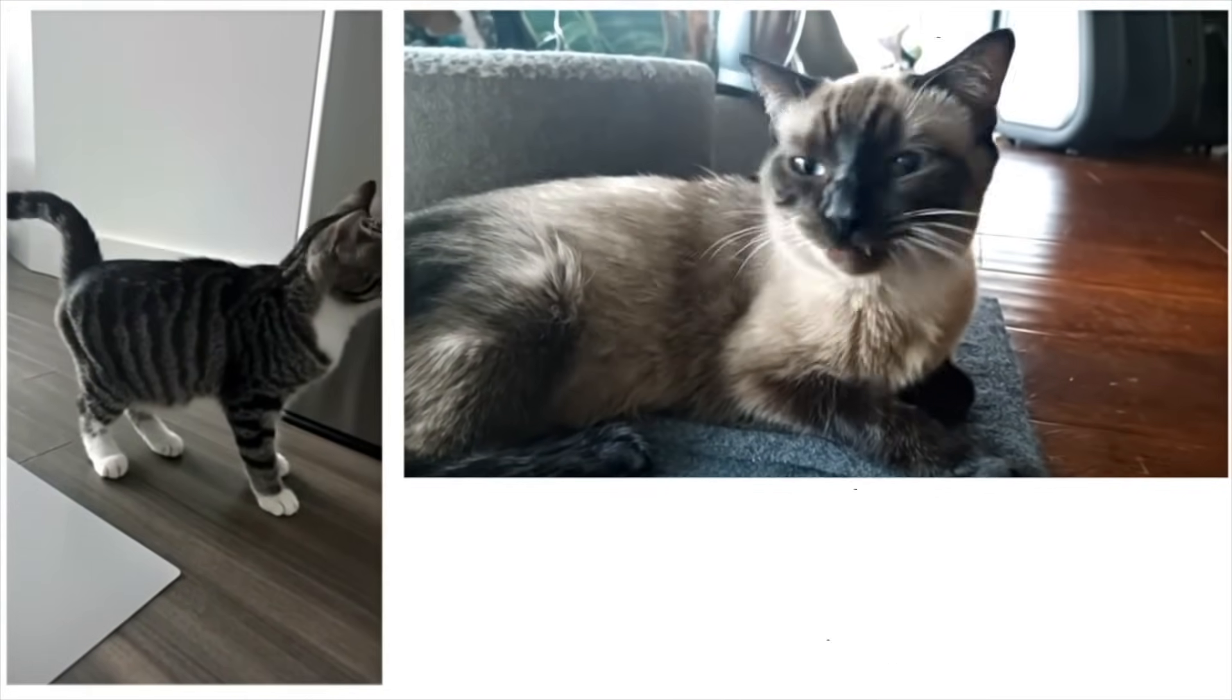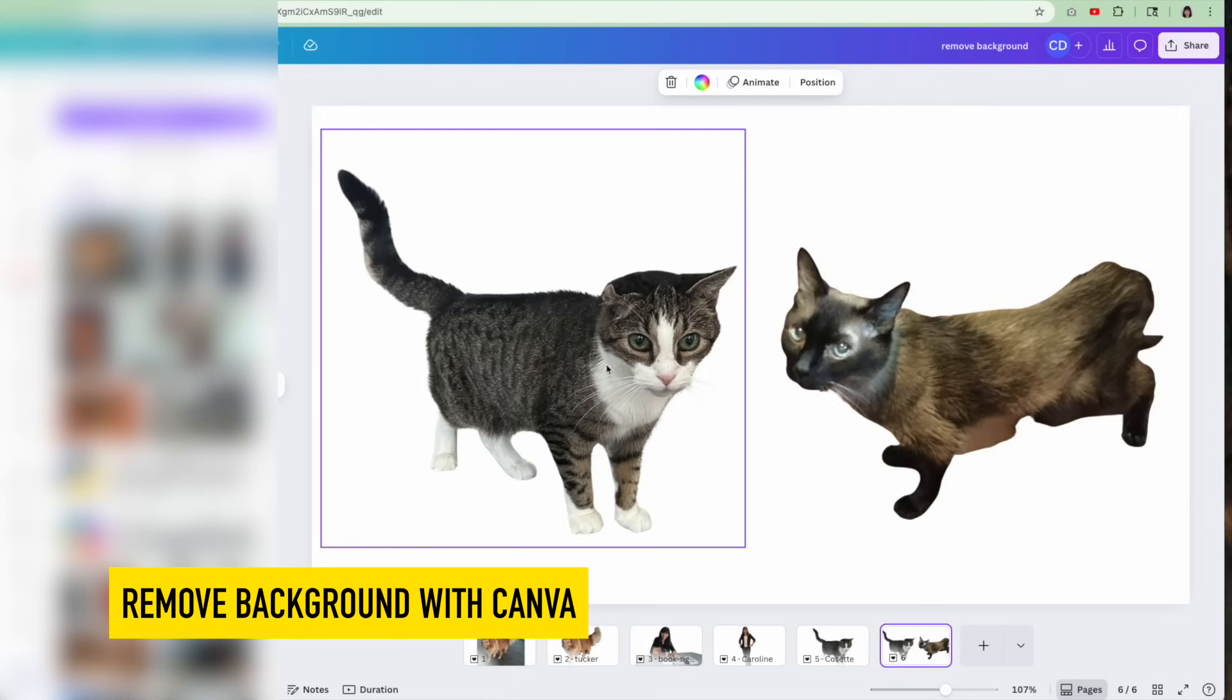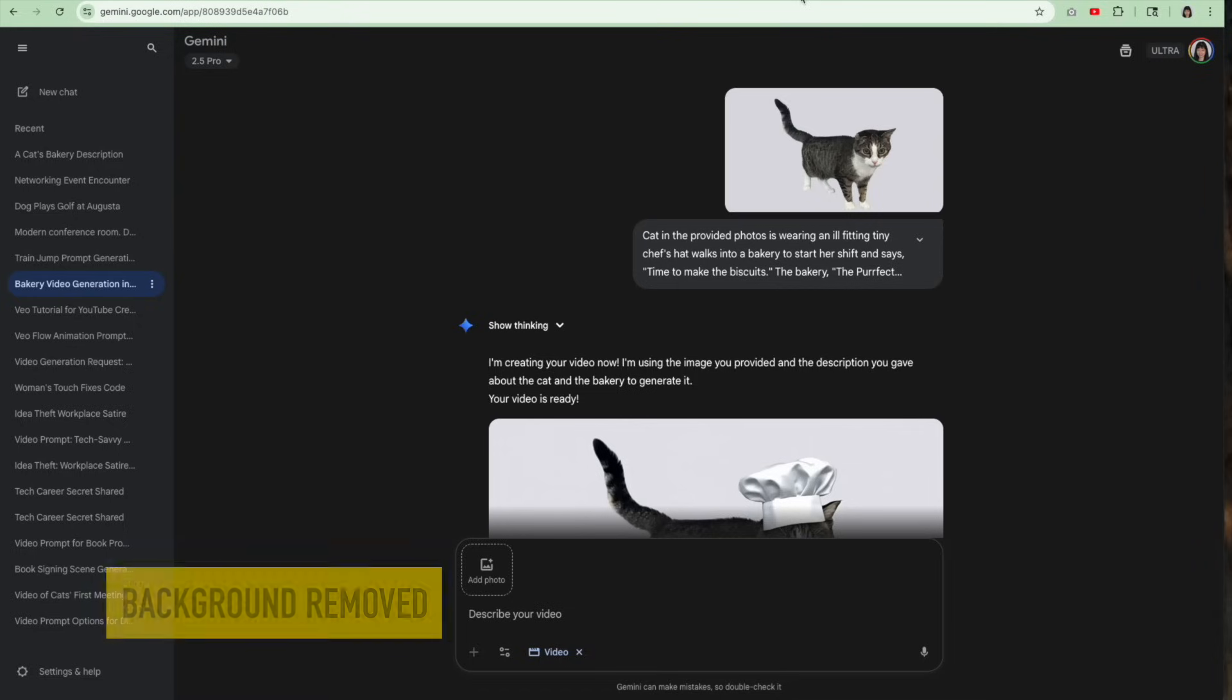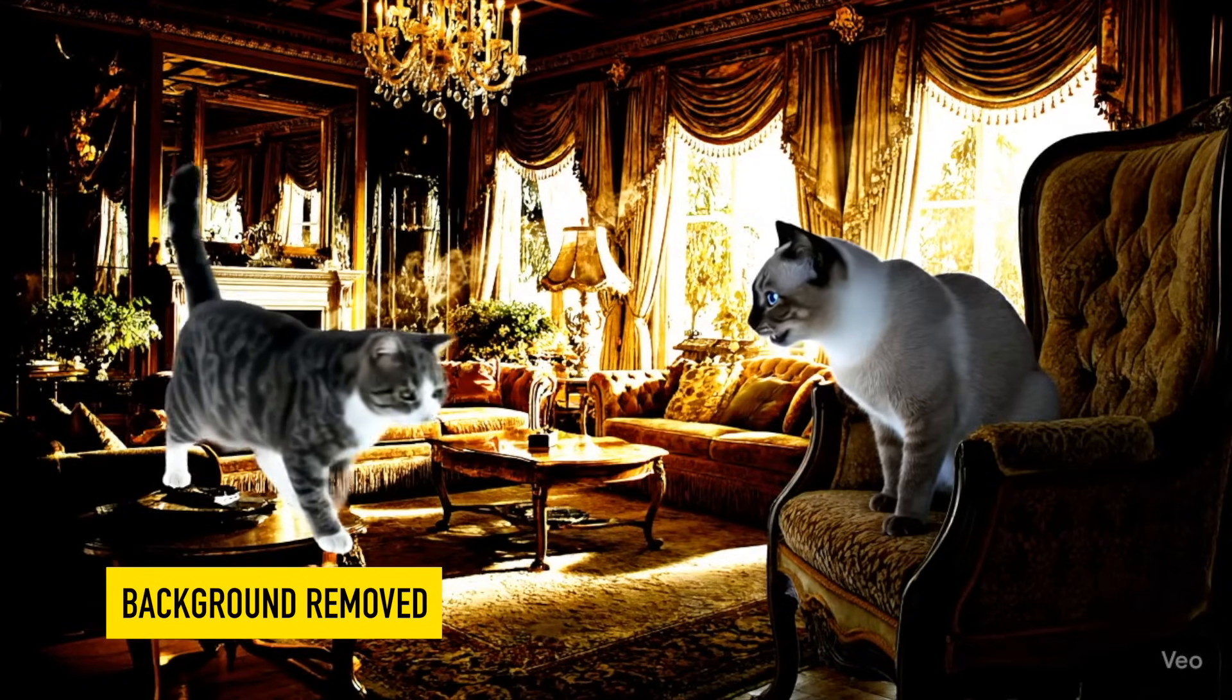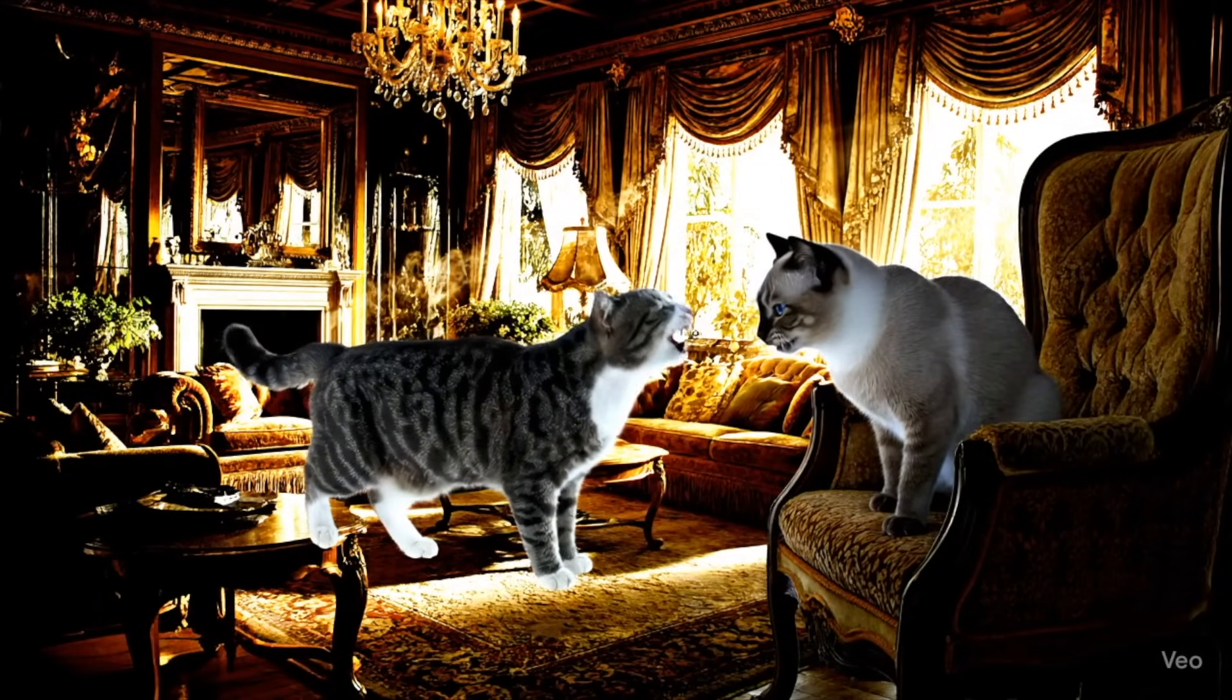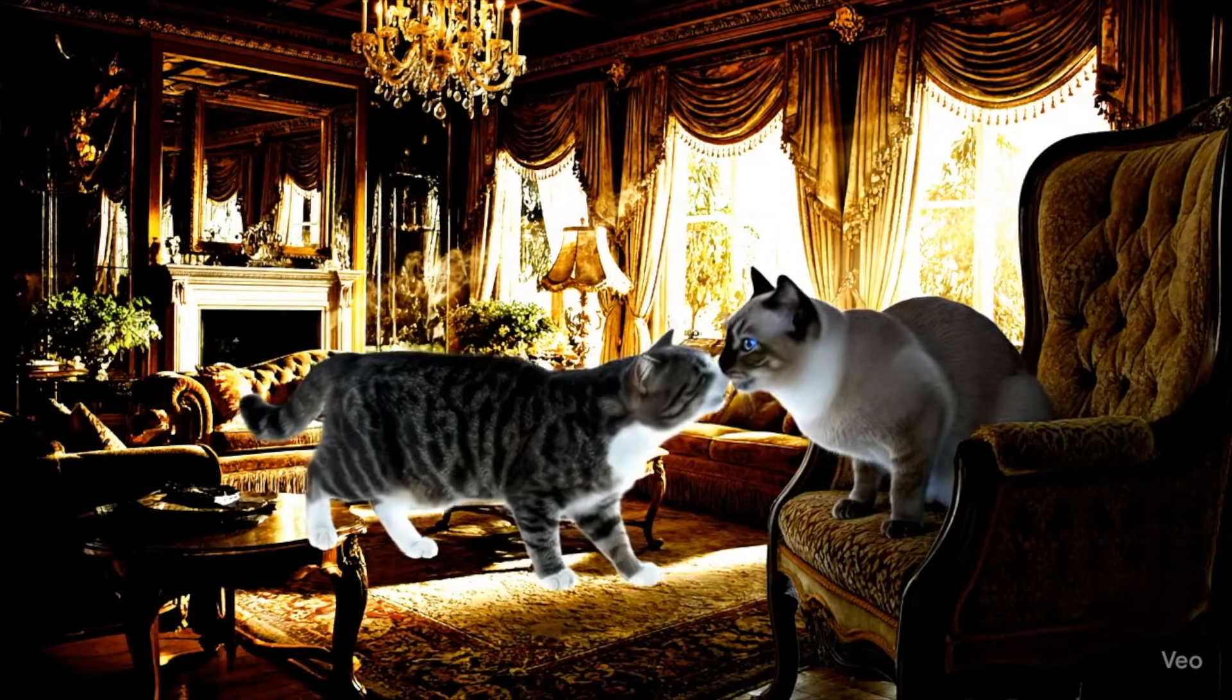So what I did was I purchased a Canva subscription, I made this photo where I took both cats, and then I hit the remove background. And this is a paid Canva subscription in order to remove the background. So full disclosure, I paid for Canva. Once I popped that in, I said, create a video of these two cats meeting for the first time with audio at a background inside a beautiful, rich home.